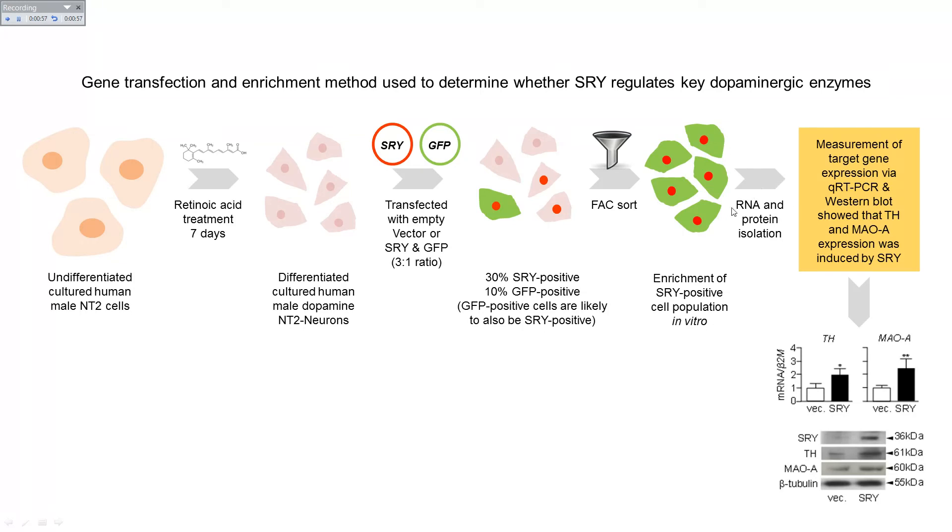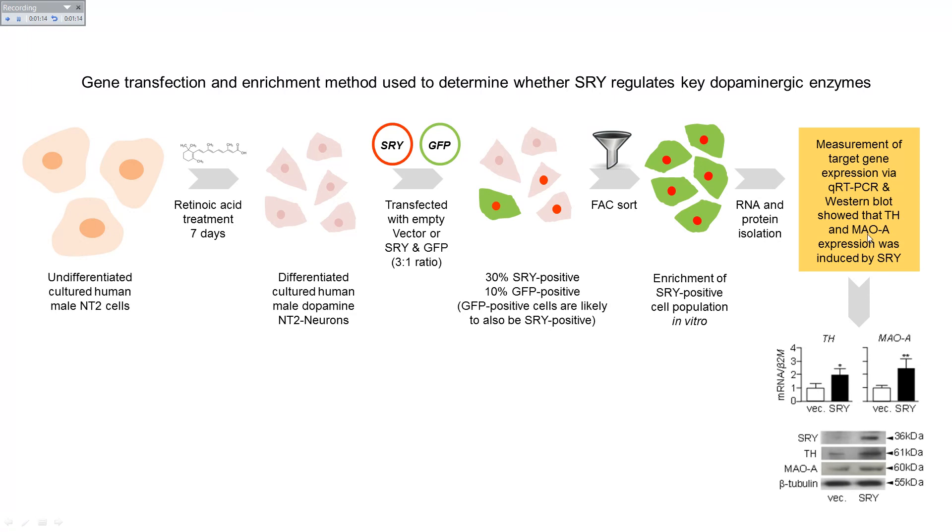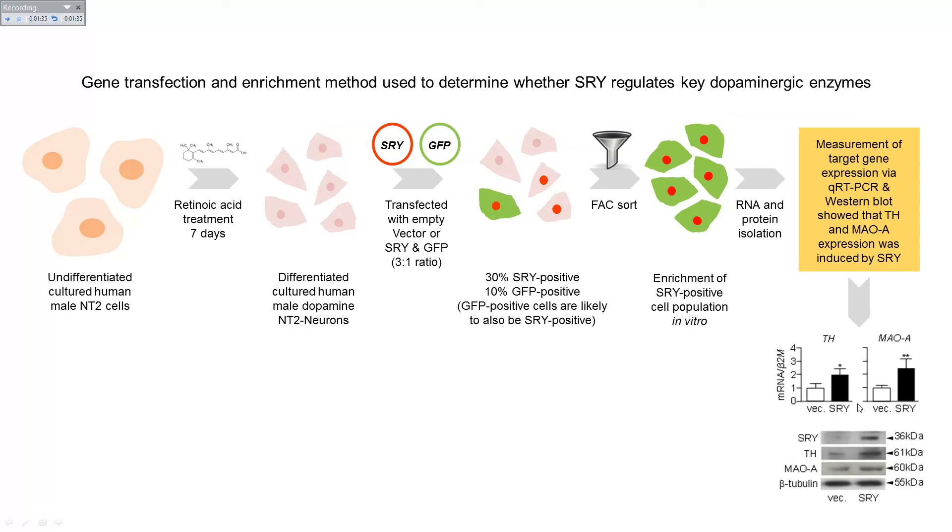RNA and protein was isolated from these cells. And then these RNA and protein samples were used to measure the expression of the key dopaminergic enzymes, tyrosine hydroxylase and monoamine oxidase A. And what the researchers found was that when cells overexpressed SRY, the expression of tyrosine hydroxylase was increased, as was the monoamine oxidase A enzyme. And this was shown with protein as well as RNA.